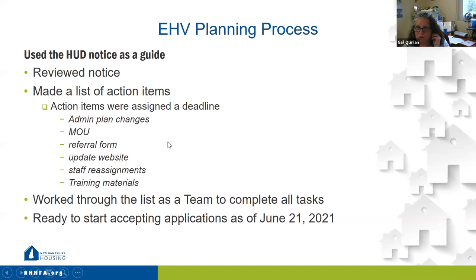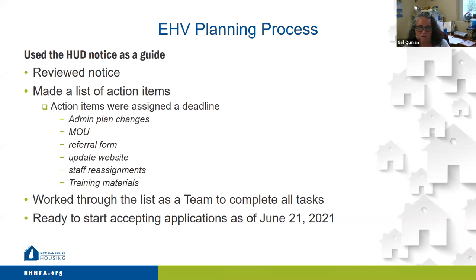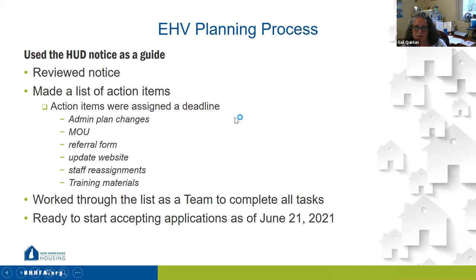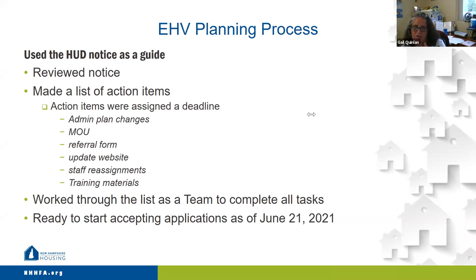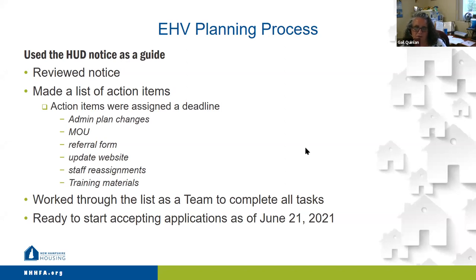Good afternoon, everyone. I was asked to go over our process and how we got started. We basically used the HUD notice as our guide. We reviewed the notice and broke it down, and as we went through each section, we made a list of action items. Some of our major action items were our admin plan changes that we needed to make, coming up with our MOU, working on a referral form, updating our website, making staff reassignments, and developing training materials. We worked through that list as a team and were ready to start accepting applications as of yesterday.